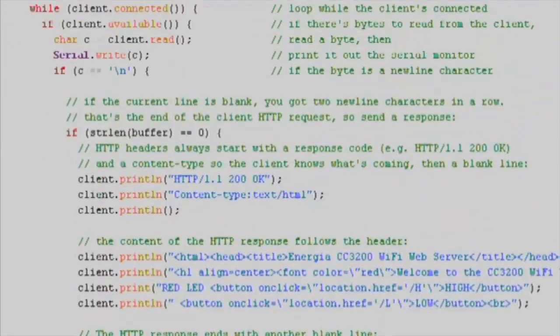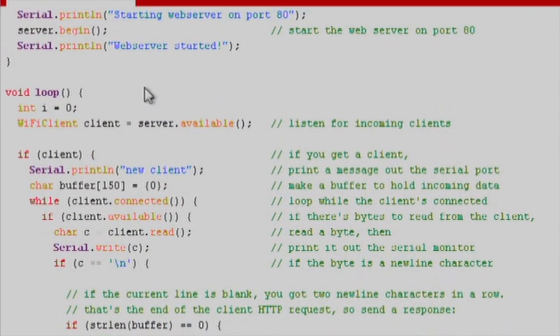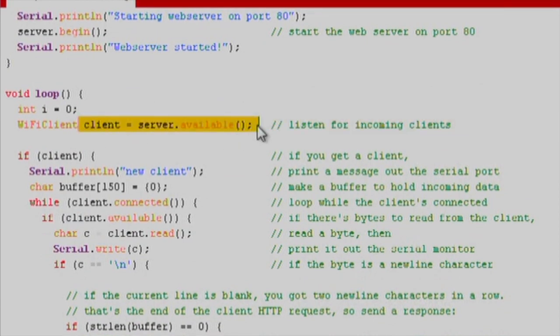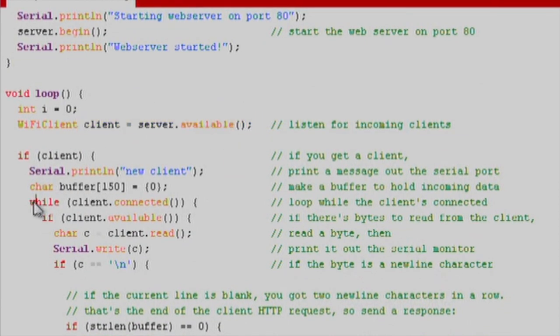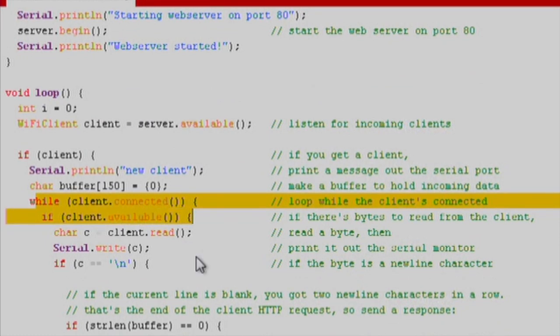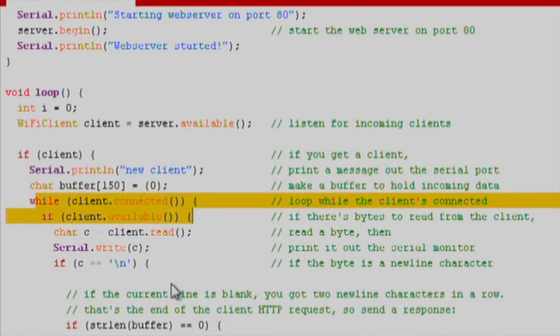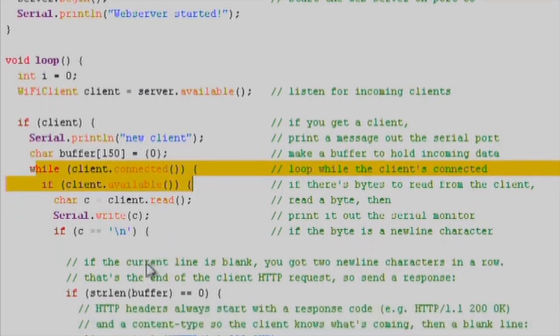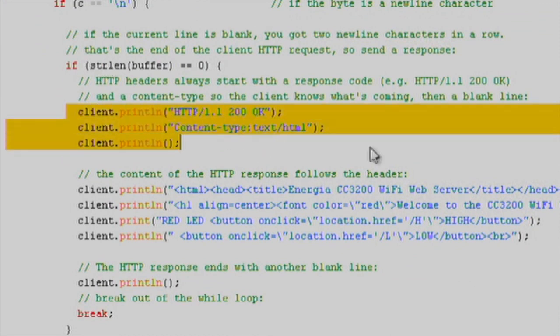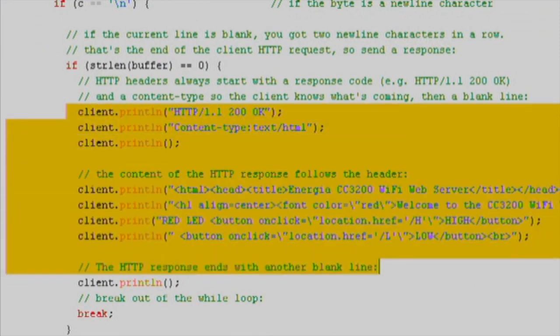In the loop function, we'll check the server.available function. Then, we'll proceed to check for clients connecting to our server hosted on the CC3200. Once we get a client, which means something sends a request to the IP of the launchpad, then we use client.println to write HTML that will render a basic webpage on the client's browser.